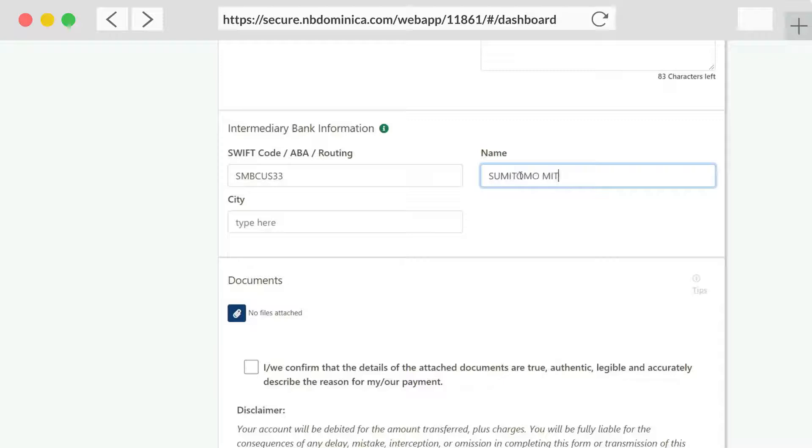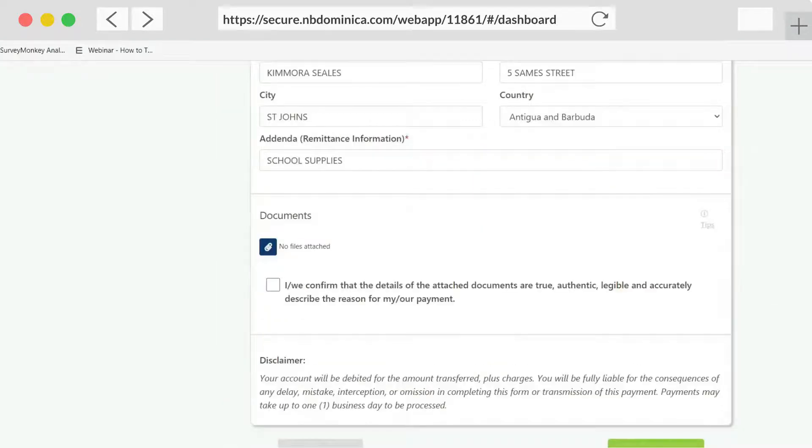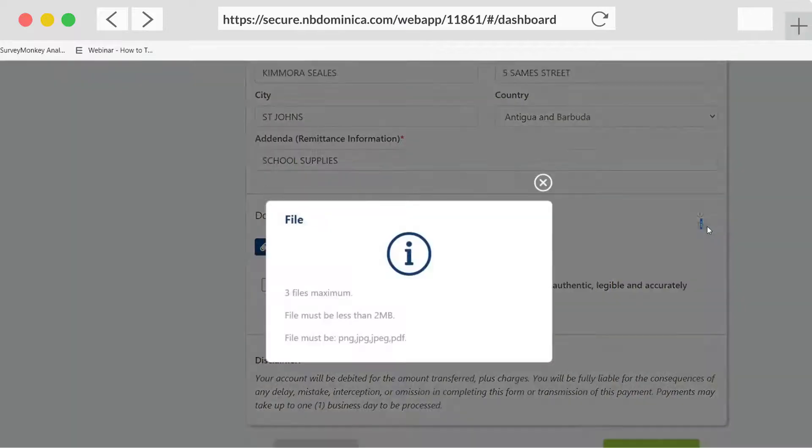Enter intermediary bank information. Here's another small tip. Always ensure to upload documents in PNG, JPEG, or PDF format.